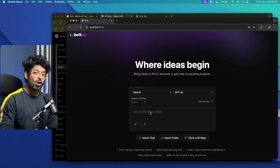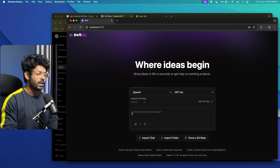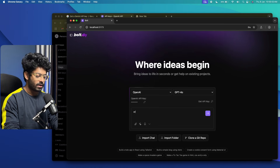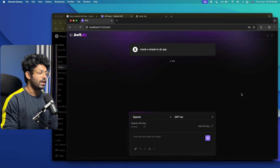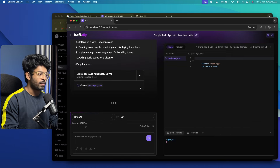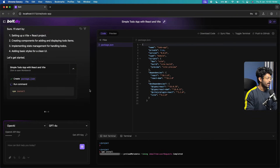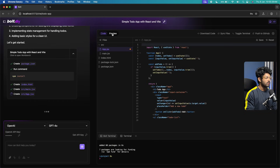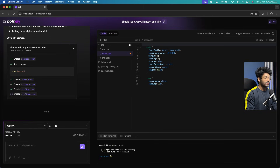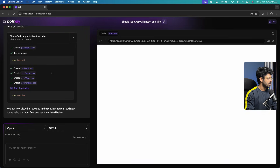The main purpose of this video is to show how to set up Bolt.diy locally, not to focus on any particular app. For demonstration, I'll create a simple to-do app — I'll type 'create a simple to-do app' and click Send. It will use the OpenAI API key to set up the project, write code, run a preview, and more. The UI of Bolt.diy is exactly the same as Bolt.new: code editor on the right, project files on the left, and a preview option.